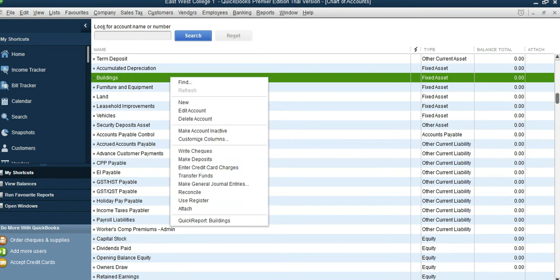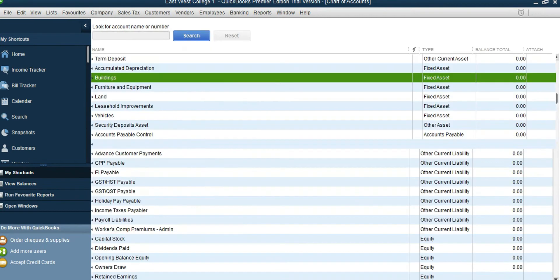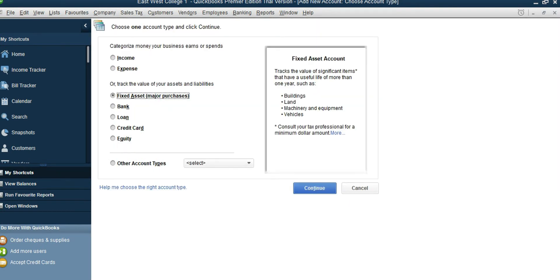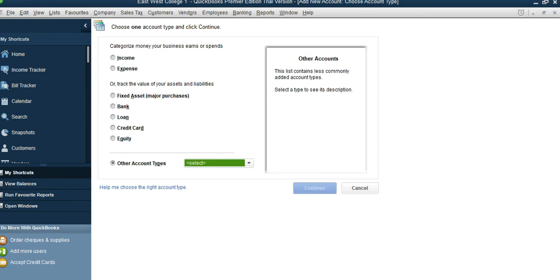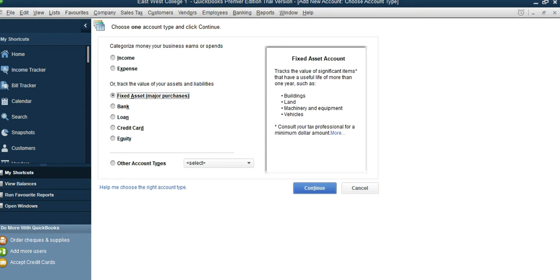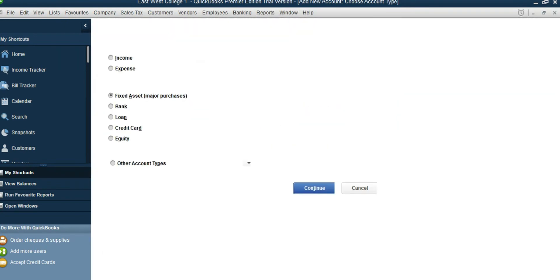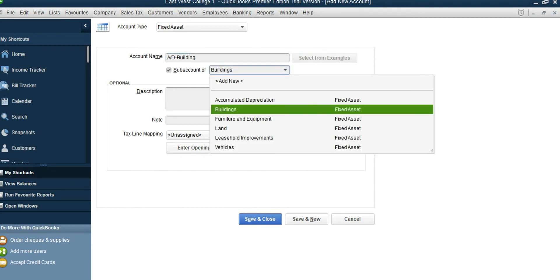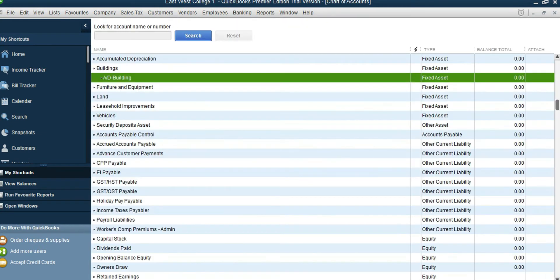It's a Fixed Asset account. Click Continue, and the name is Accumulated Depreciation of Building. It's a sub-account of Buildings. Save and Close.